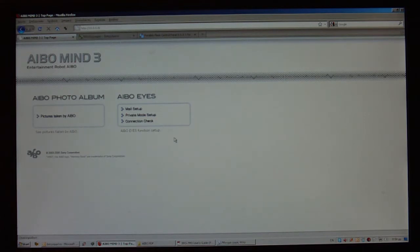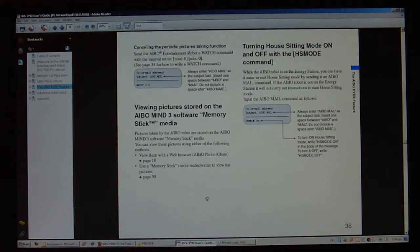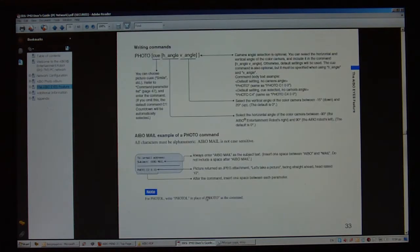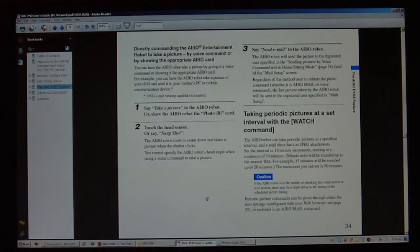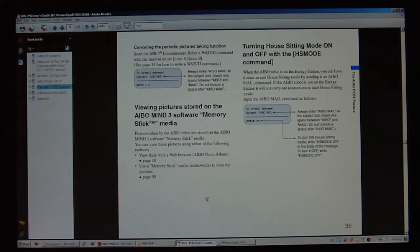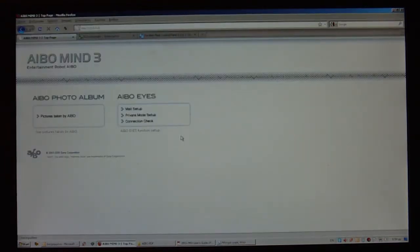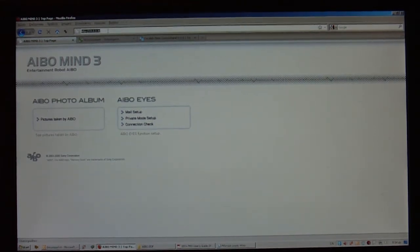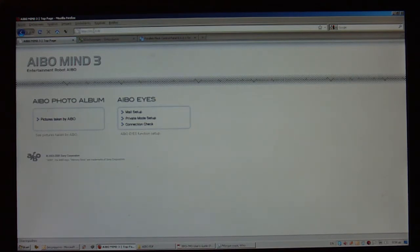One of the useful things that you have to do first is take a look at the PC network guide that you can freely download from the AIBO website. It has valuable information, take your time to read it, but for now I'm going to skip all the details and use the AIBO Mail function to activate the house sitting mode. One of the first things that you have to do is on your web browser to type the IP address of your AIBO. In this case, mine is 10.0.0.8.